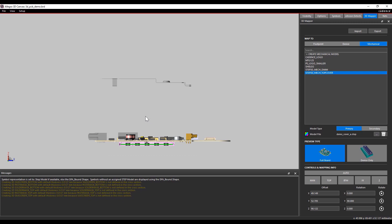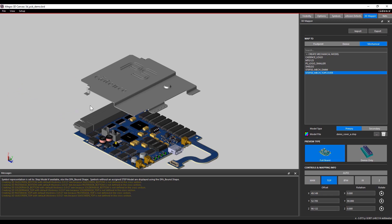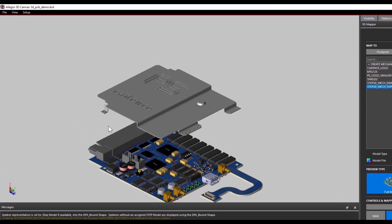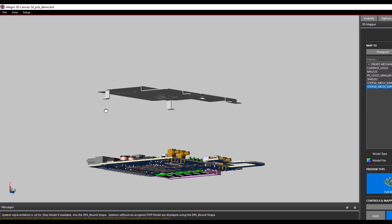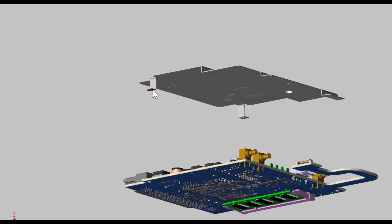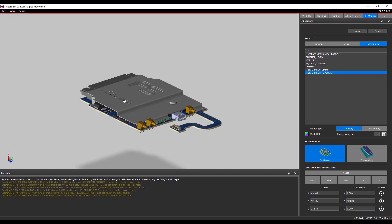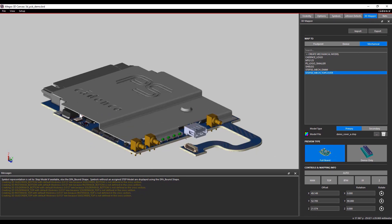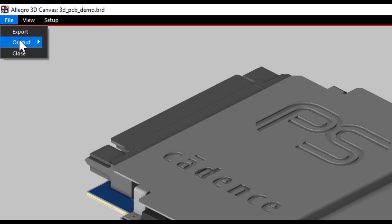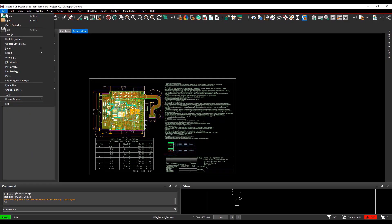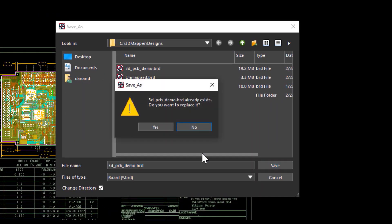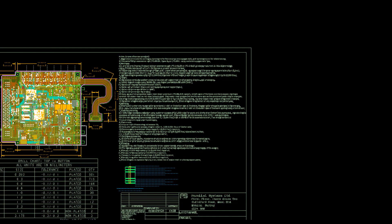Pressing numeric 5, you can see the step model is away from the top of the board file on the Z axis. Select numeric 1 for the top isometric view. To make it sit on top of the board, press Top from controls and mapping info and select the surface of the step model which should lie on top of the board file. You can see the 3D step model is perfectly sitting on top of the board file. Close the 3D canvas and save the board file to save the mapping information. That concludes the demonstration on how to use the Controls and Mapping Info tab and assign 3D models to footprint and board files in 3D Canvas.